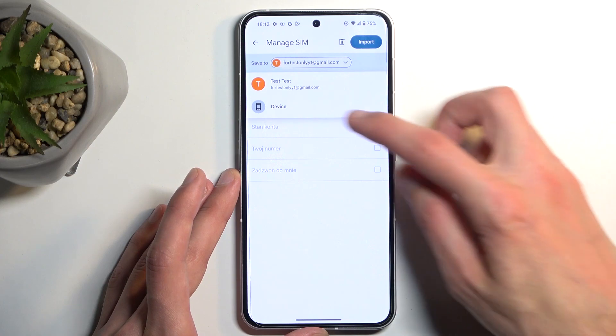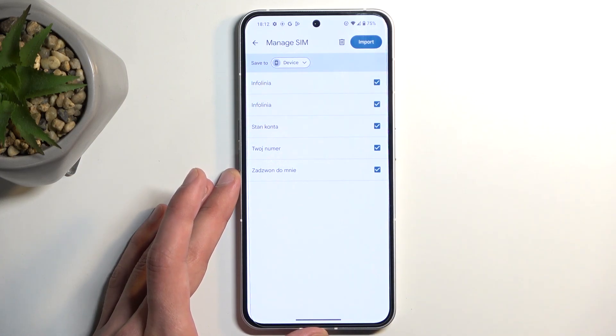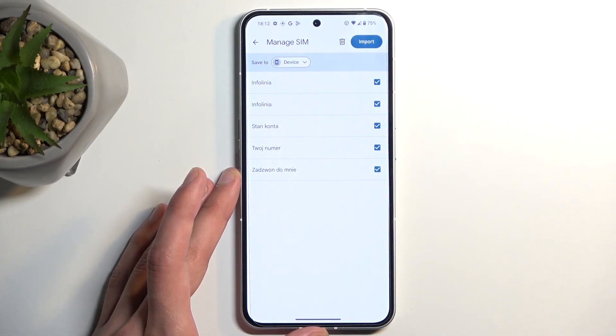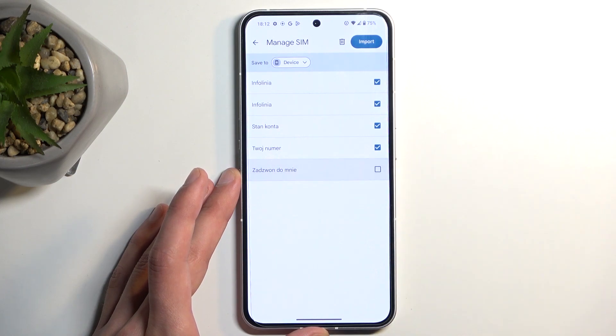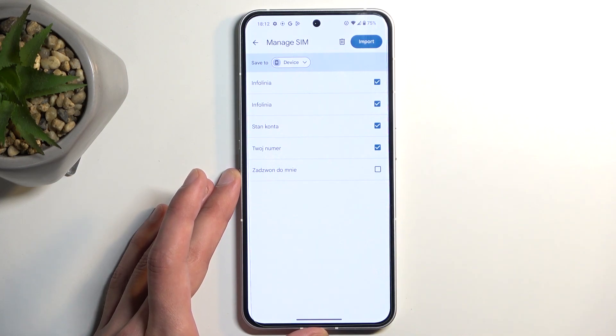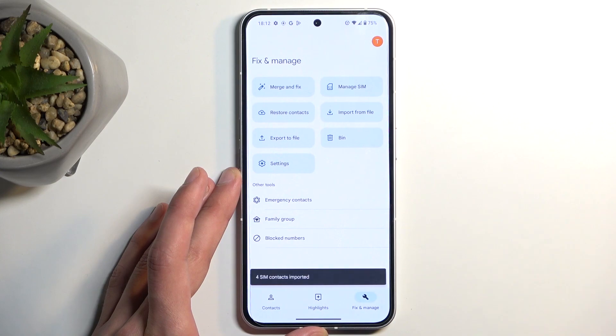But if I change it to something like the device, as you can see, all the contacts become selected and I can import all of them. Additionally, I can deselect some of the contacts that I might not want, and then we can select Import.